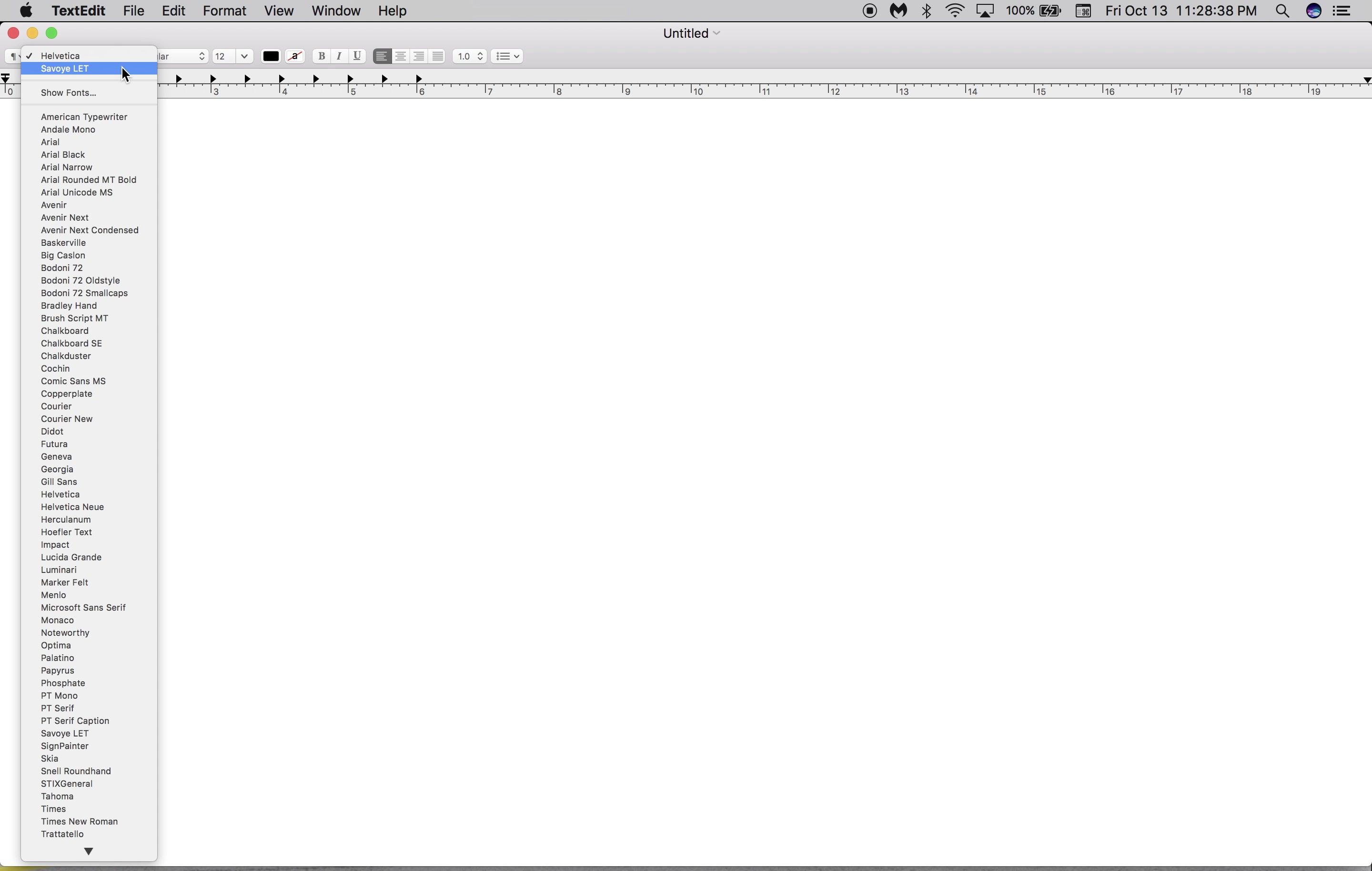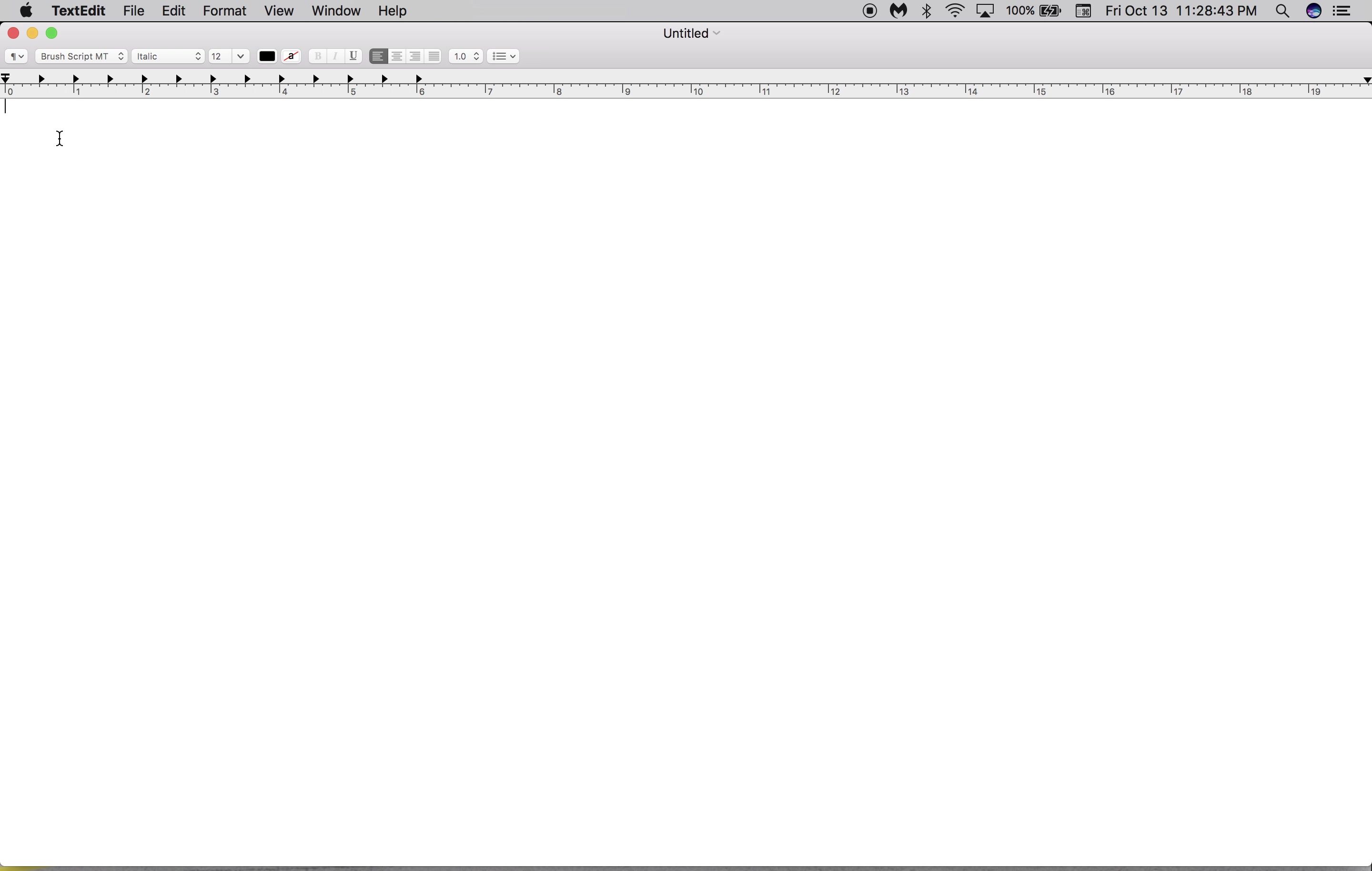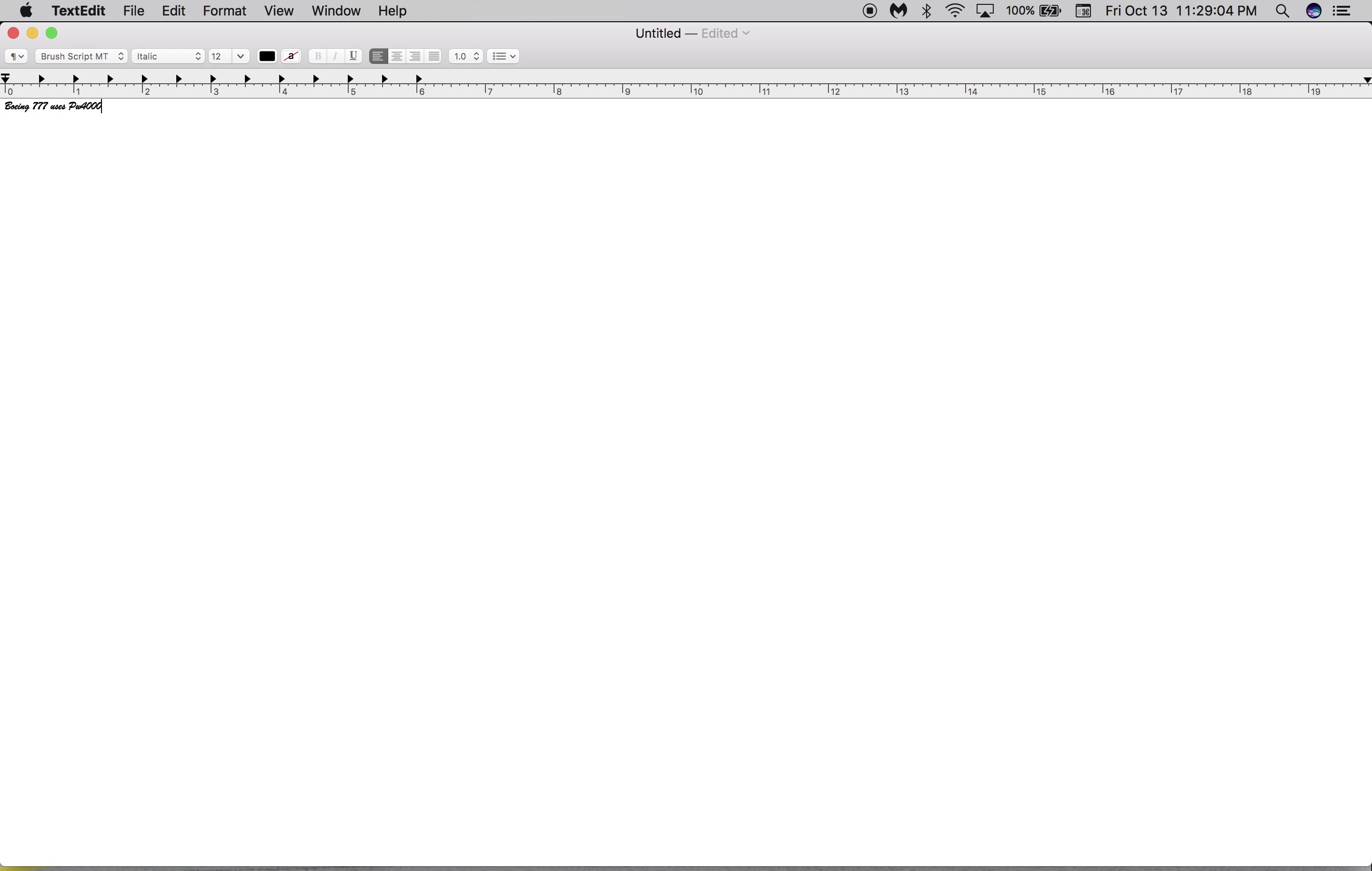Look, I can choose my font right here. I will choose Brush Script MT. It looks a little bit better than Sign Painter. But let's see if I type Boeing 777 uses PW4000...